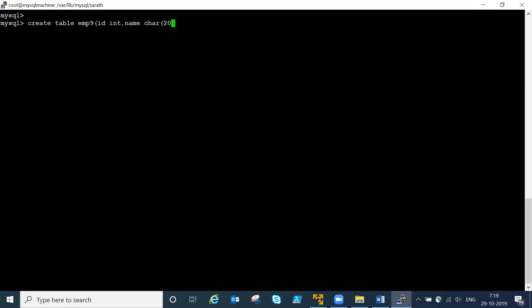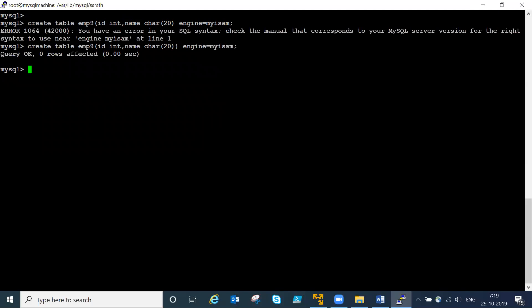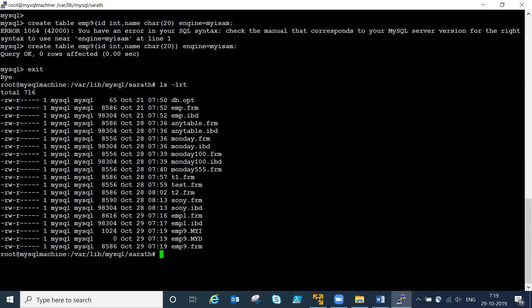Now creating one more table with MyISAM engine: 'create table mine (id integer, name char) engine=MyISAM'. Table created. I didn't insert any values yet. You can see the comparison - with MyISAM engine there are multiple files created.